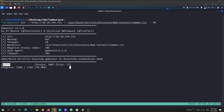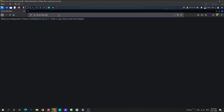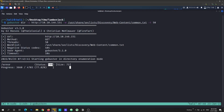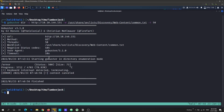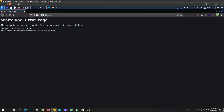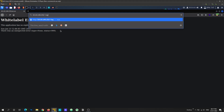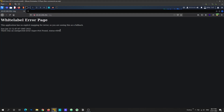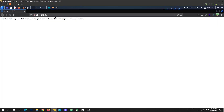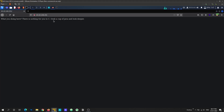Gobuster finds a directory named 'error' returning status 500. The web server is slow — probably because we're running a directory brute force. There are only two directories found: 'error' and one with a tilde sign followed by 'log'. Neither of these has anything interesting, so that leads us nowhere.